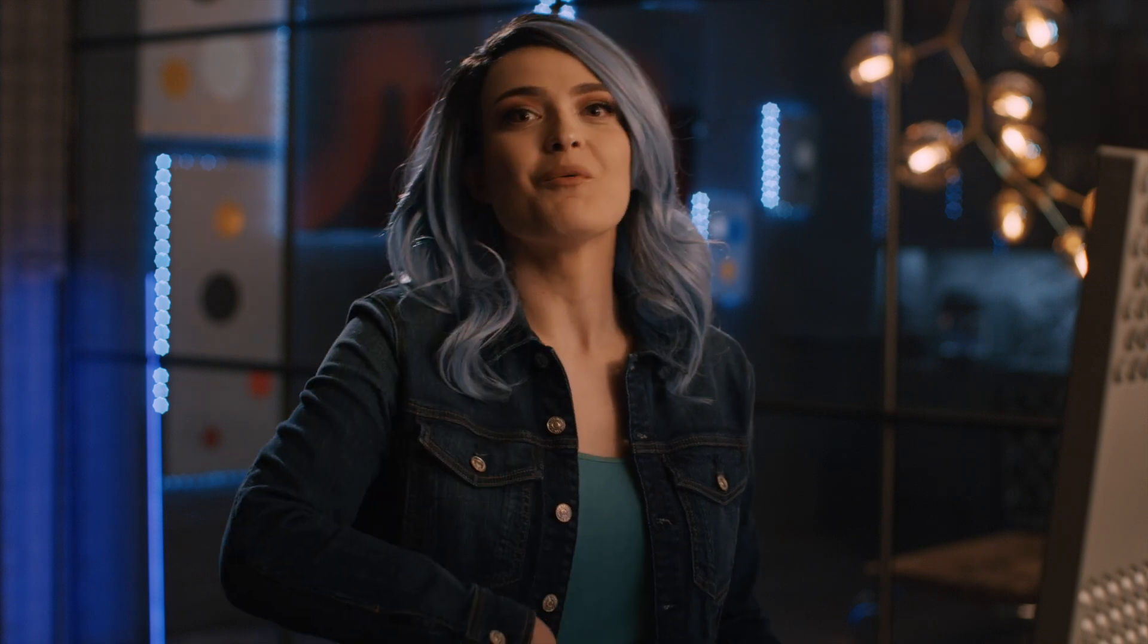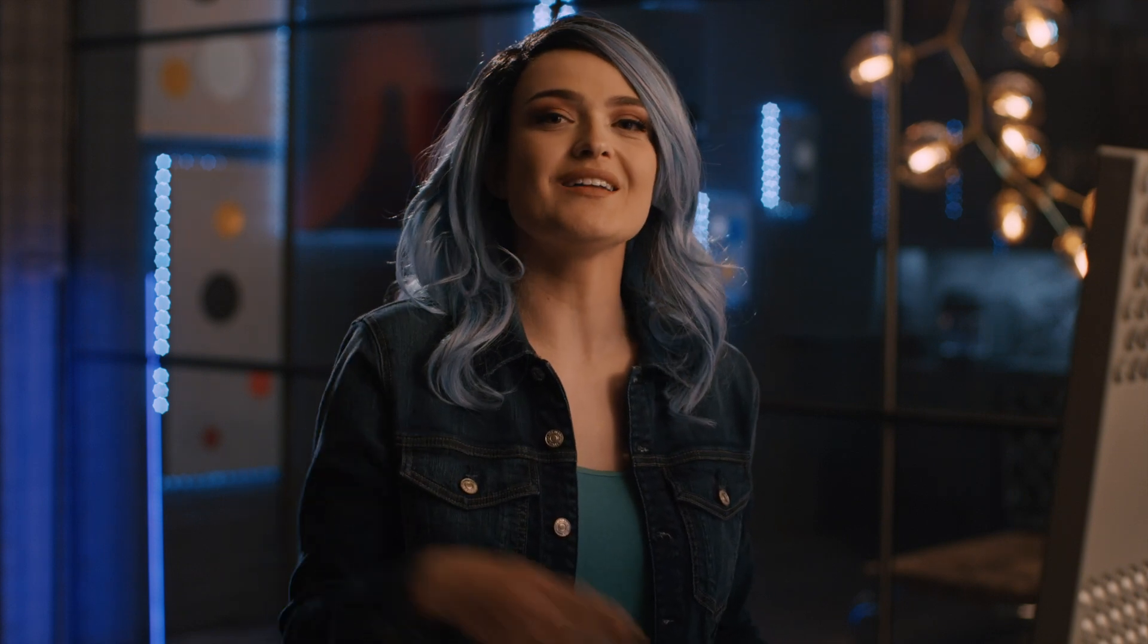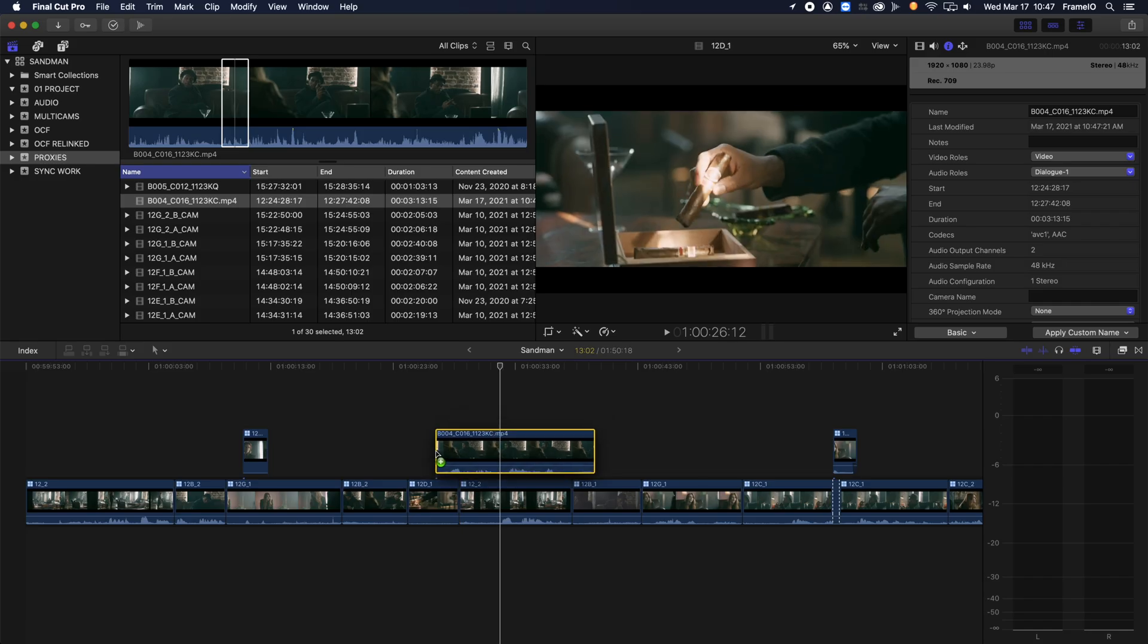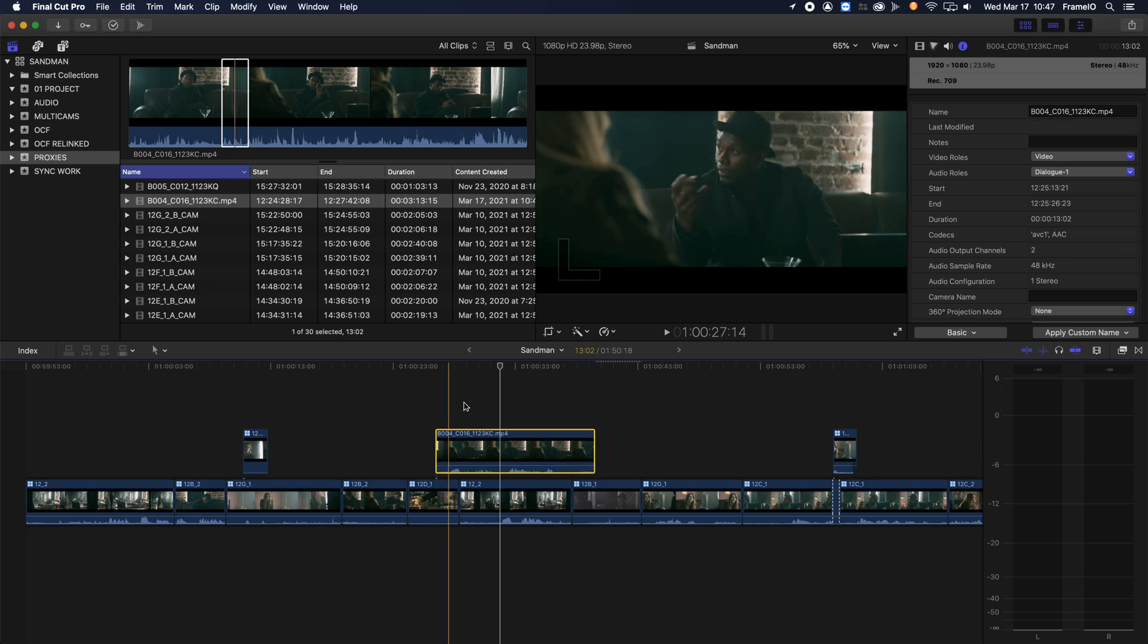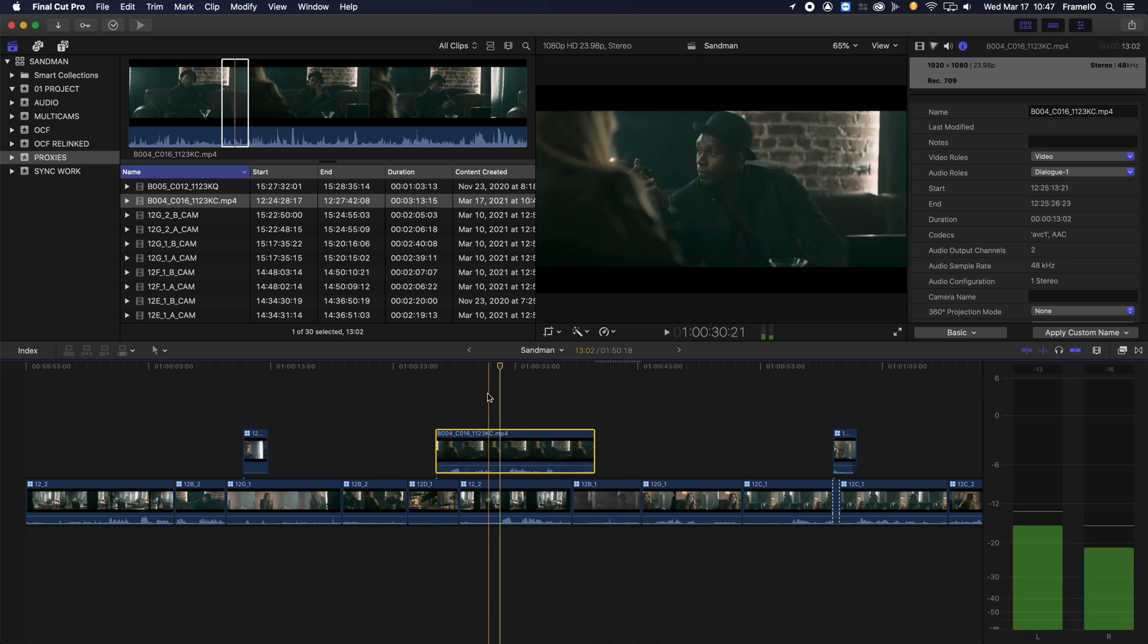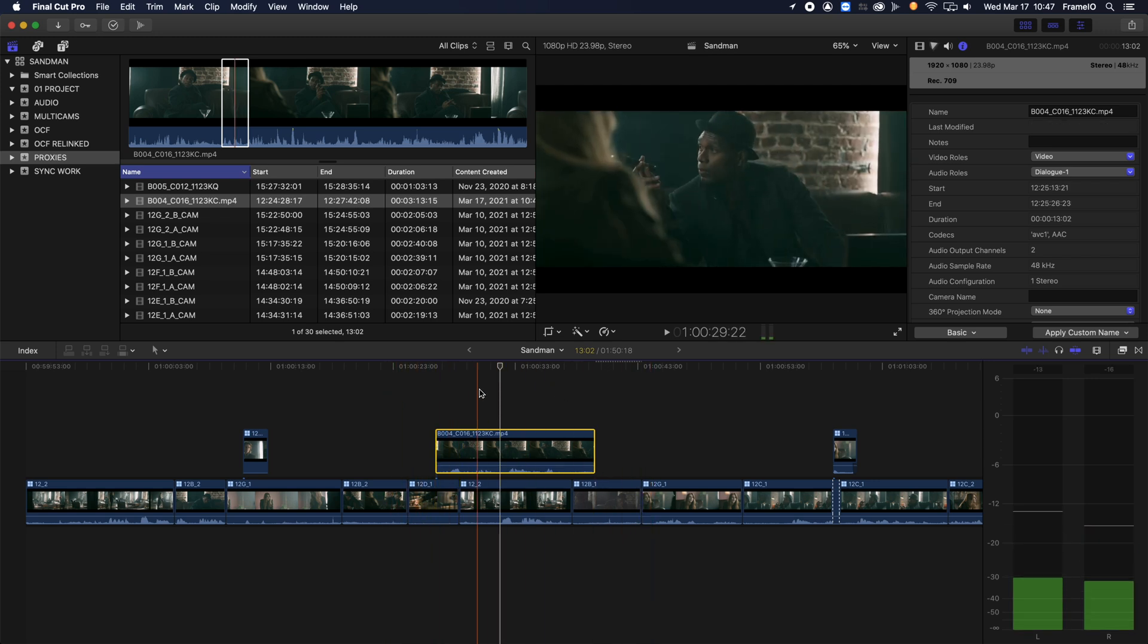Ah, snooze. Once you've synced your clips, you can edit directly with your H.264 files without doing any further transcoding. So here you can see my edit, which is an HD from those Camera to Cloud proxies that were sent right from set.